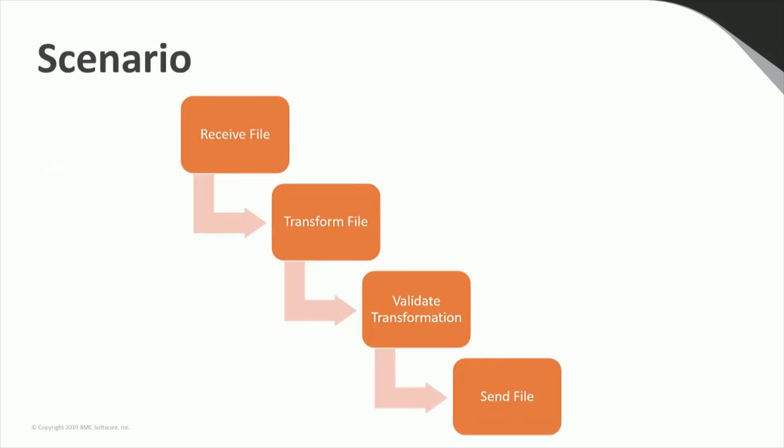In our demo, we'll use a scenario of a developer that needs to build a process that downloads a file from a business partner, transforms and verifies that file, and then uploads the result to another partner. In their project, the developer is responsible for writing both the Python programs that do the transform and verification, as well as the Control-M job flow.